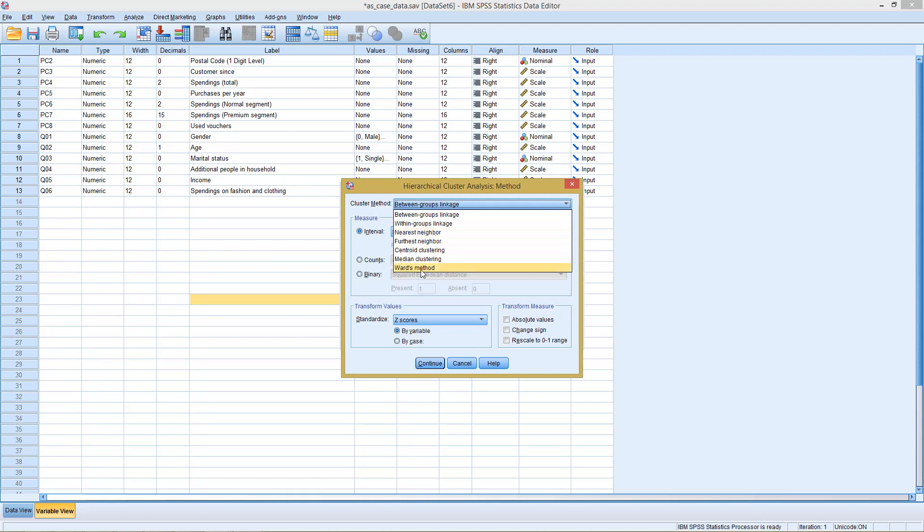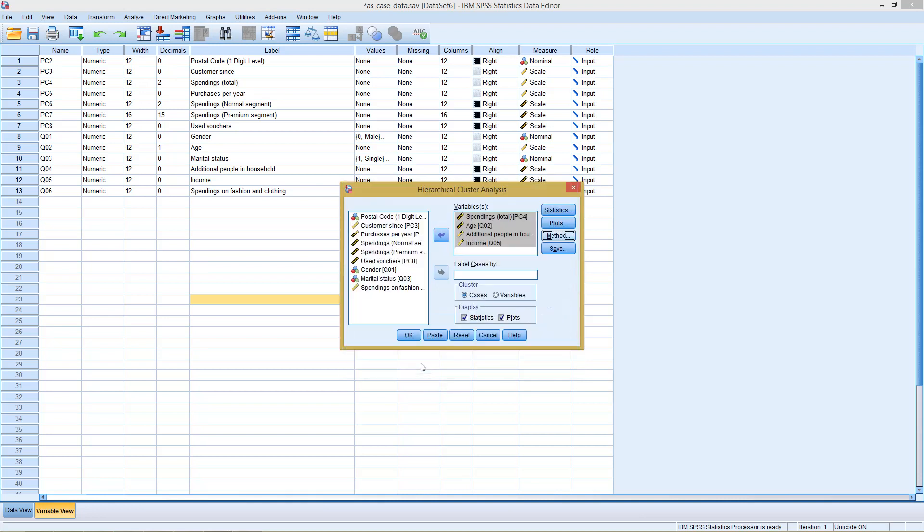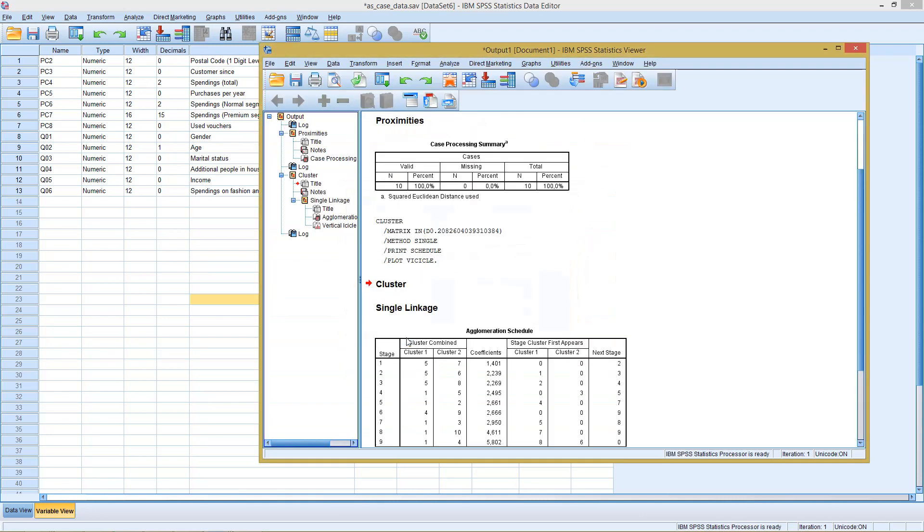Wards method is actually more or less the opposite of this. Here, you would get more or less even-sized clusters. So I would personally recommend start with nearest neighbor, and afterwards, go with wards method after you cleaned up your data set, and then find decently-sized cluster assignments. So we start as well here with nearest neighbor. Click OK.